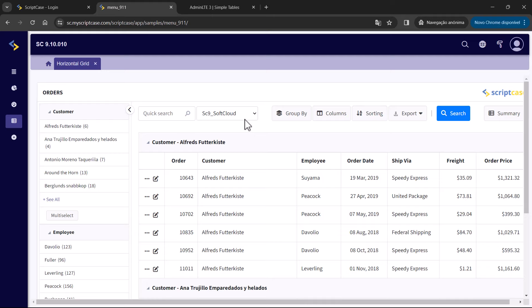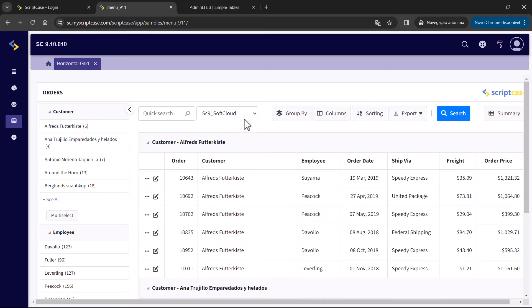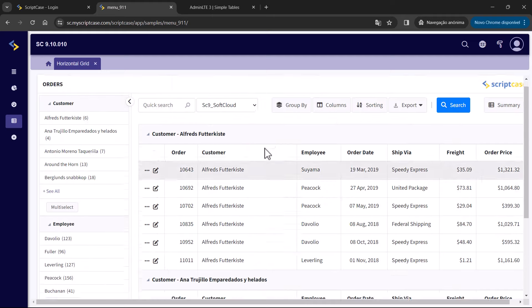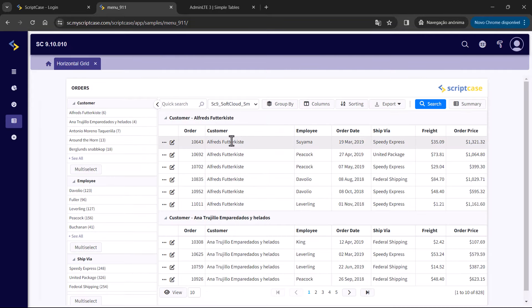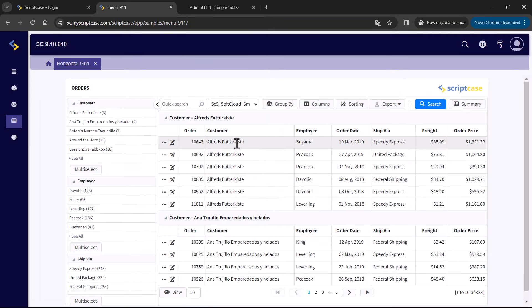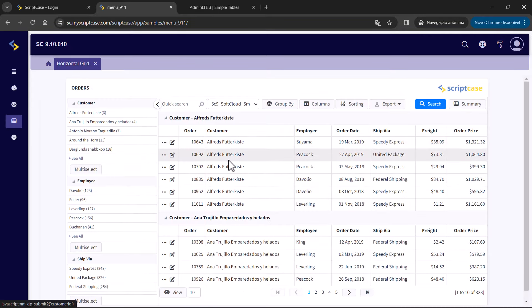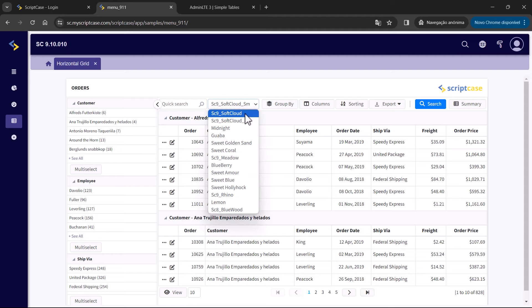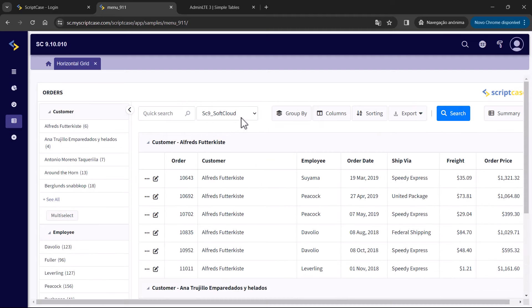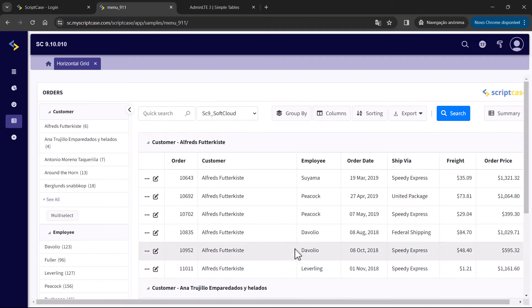This theme has two different sizes: the normal size and the small size. If we switch to the small size, we can see all the paddings and sizes are smaller, and then back to the normal one.